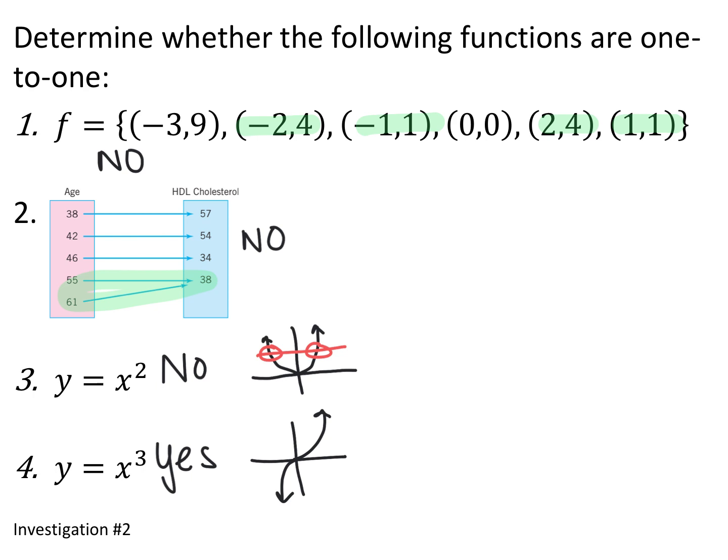However, y equals x cubed is a 1-to-1 function because every input — no matter what x value you plug in — you will always get a unique output.